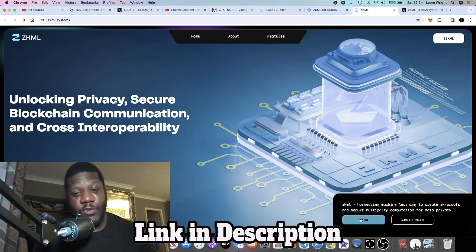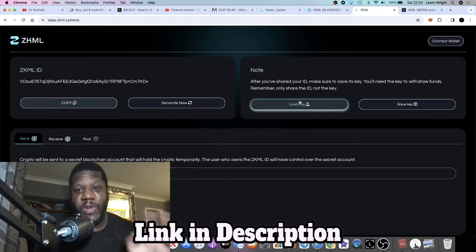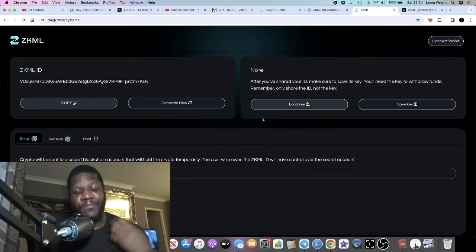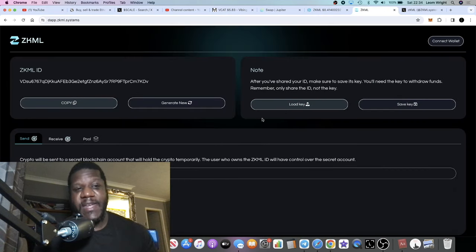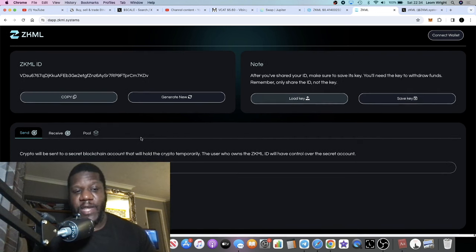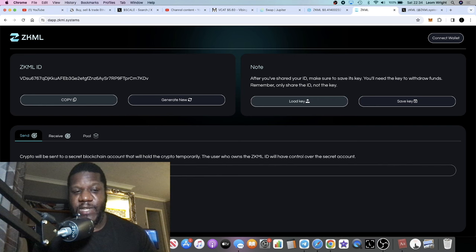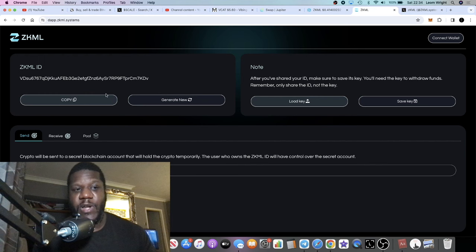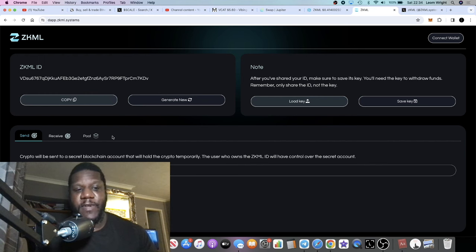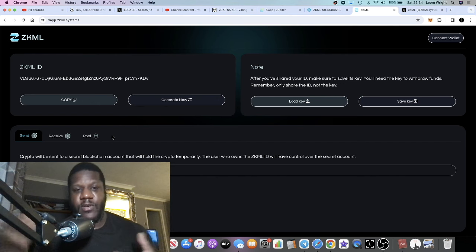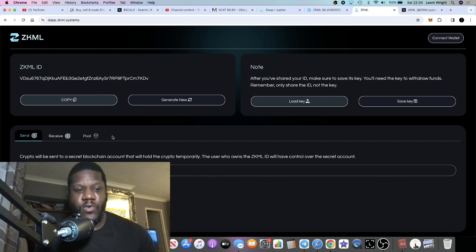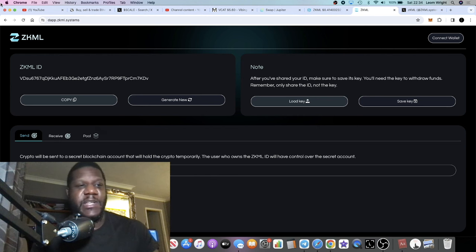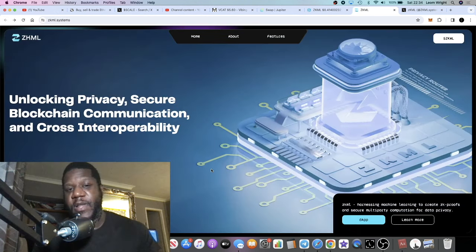It is basically a project that enables private transactions. You have these ZK IDs or ZKML IDs which you can use. If you connect your wallet you get these unique IDs and it enables you to translate back and forth without revealing your address and so on. Go and check out my previous video on ZKML if you want to know a little bit more.